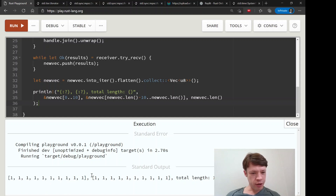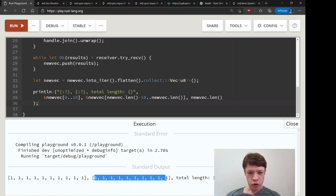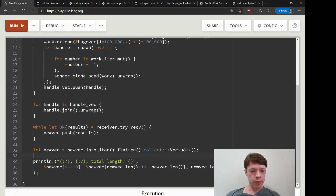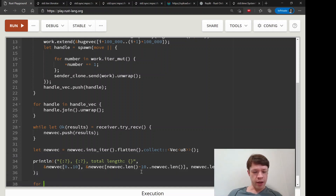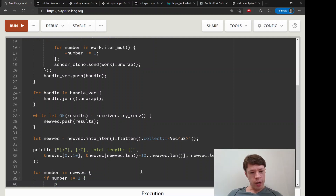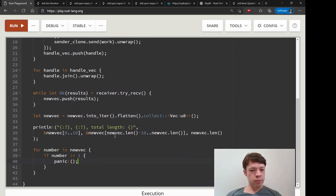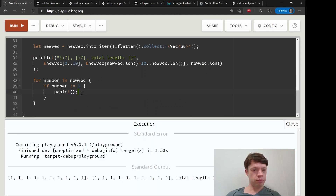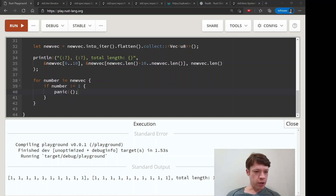It prints ones at indexes 0 to 10, ones all the way up to one million at the end, and the total length is one million. We could also verify by saying: for number in new_vec, if number != 1, panic! — and it should not panic. There we go — it didn't panic, so we know every single number in there is a one.